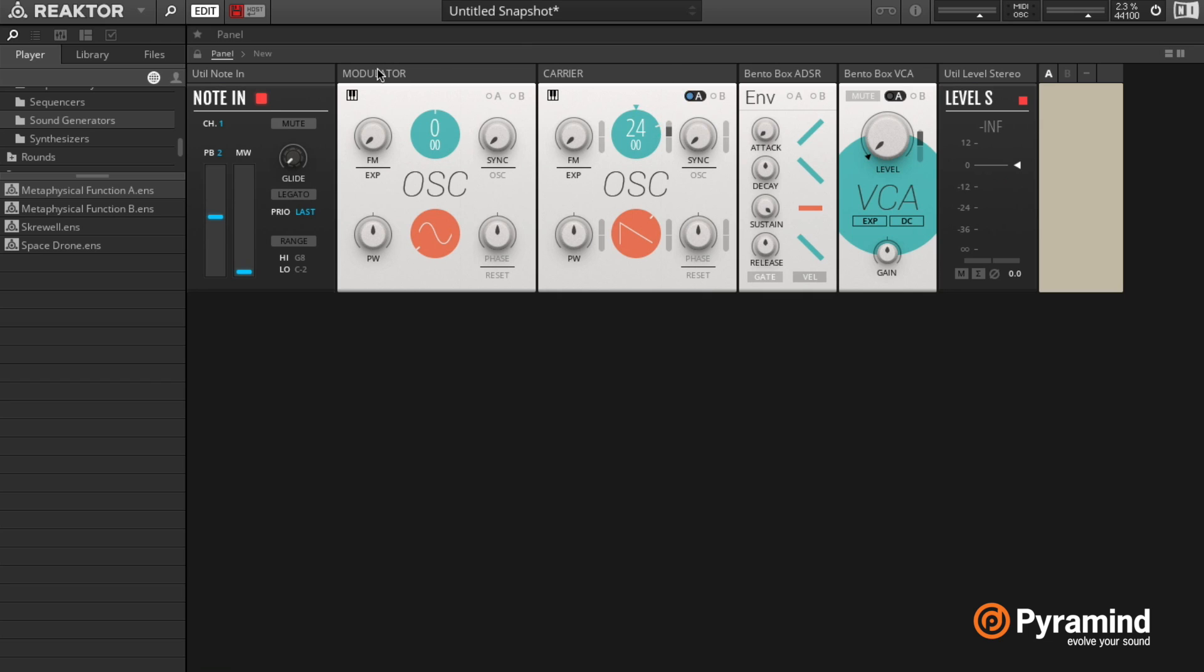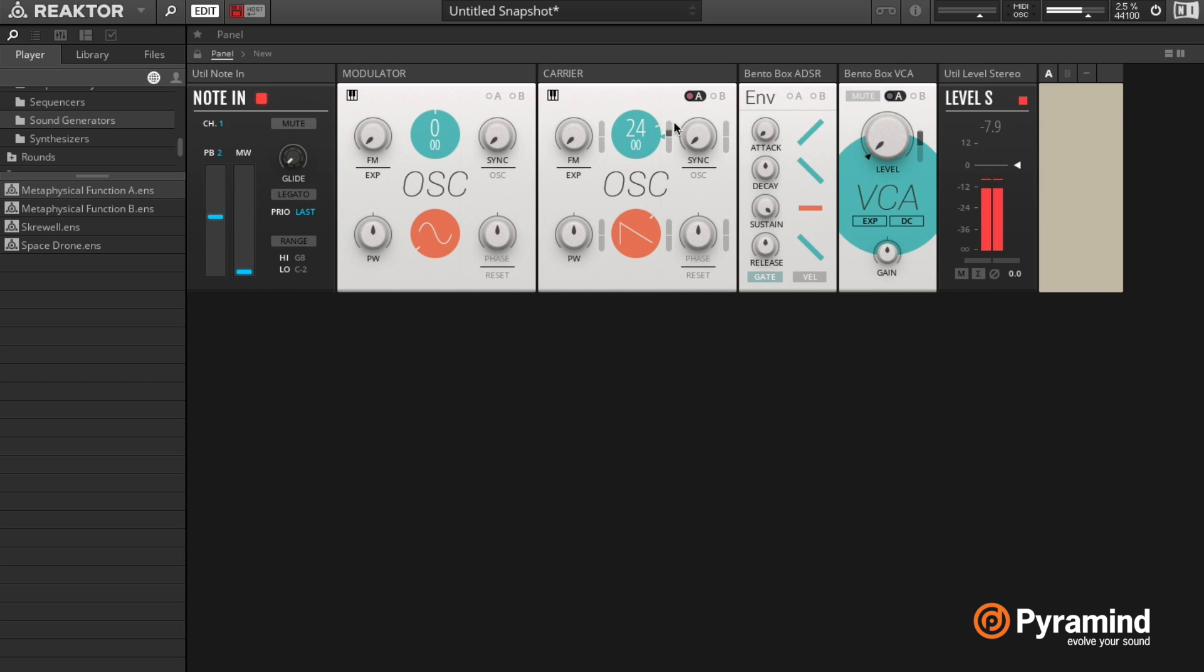So remember, this modulator here - the output of that is being sent to the input A of the carrier, and that's why we see that activity there. And now if I play this, we hear some crazy sort of pitch shifting sounds.